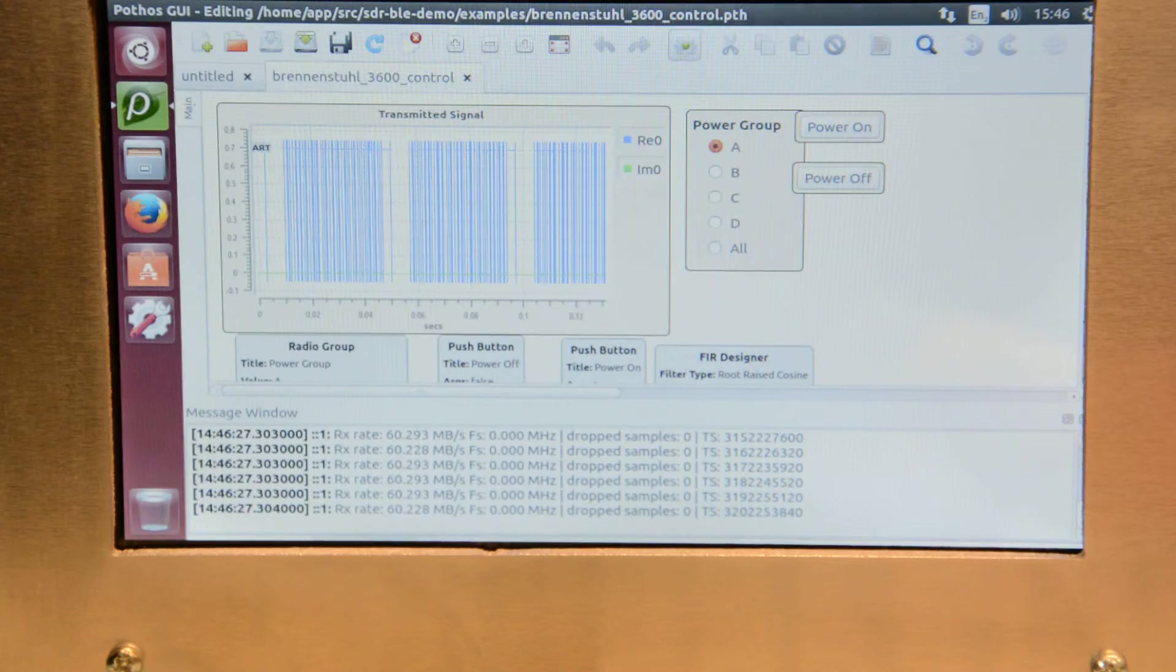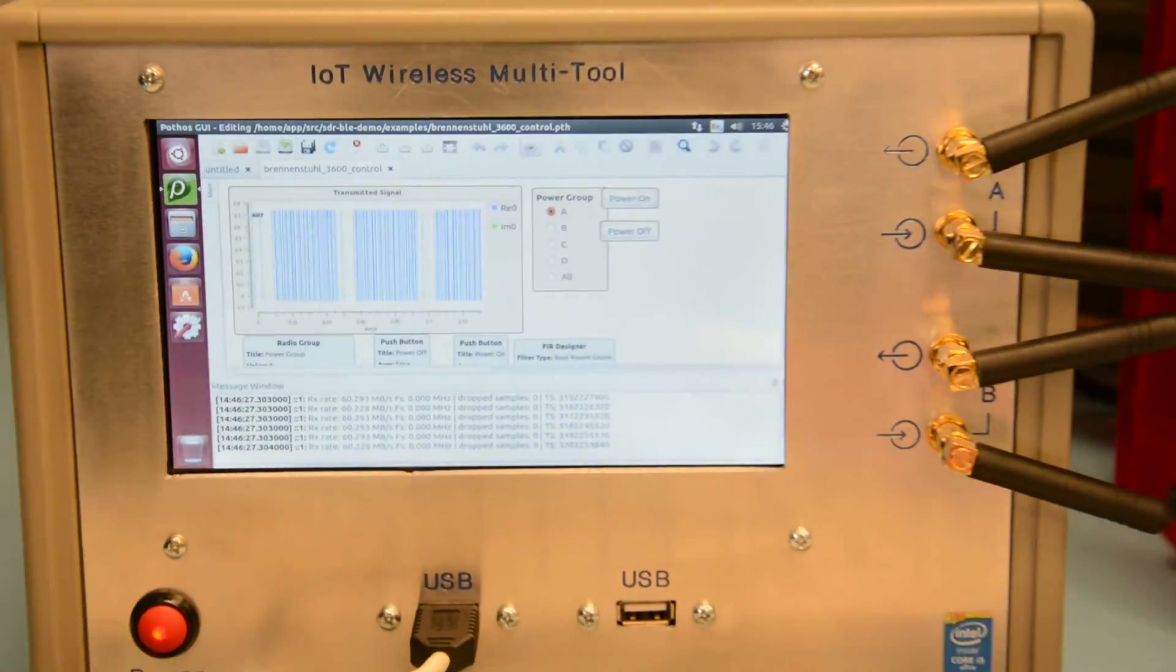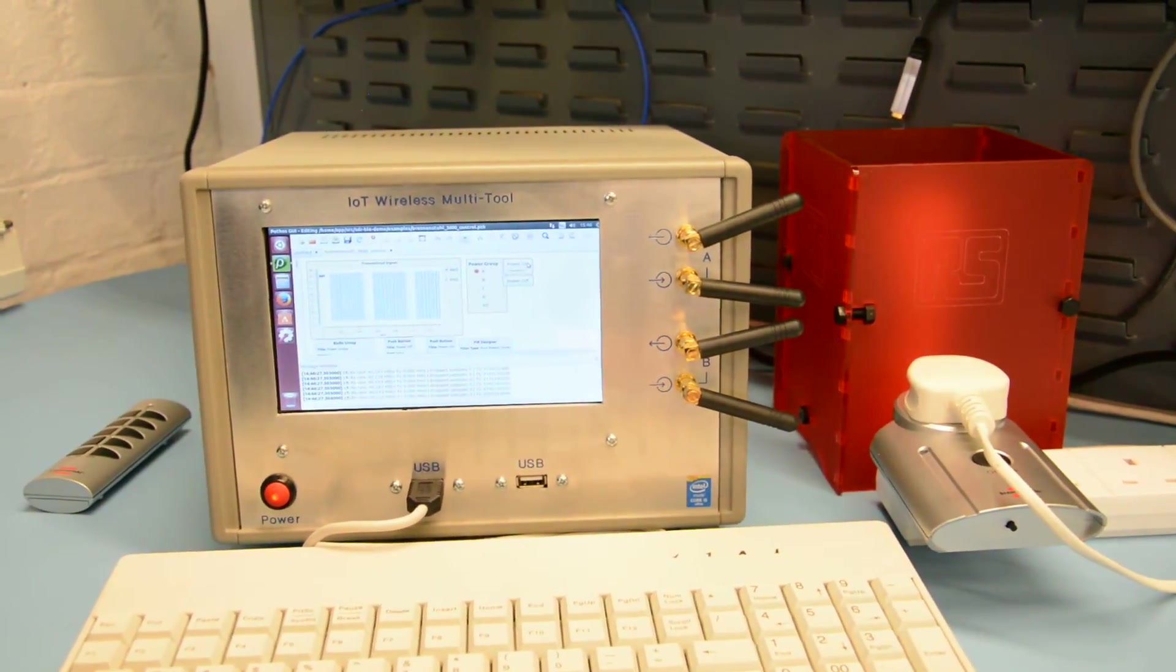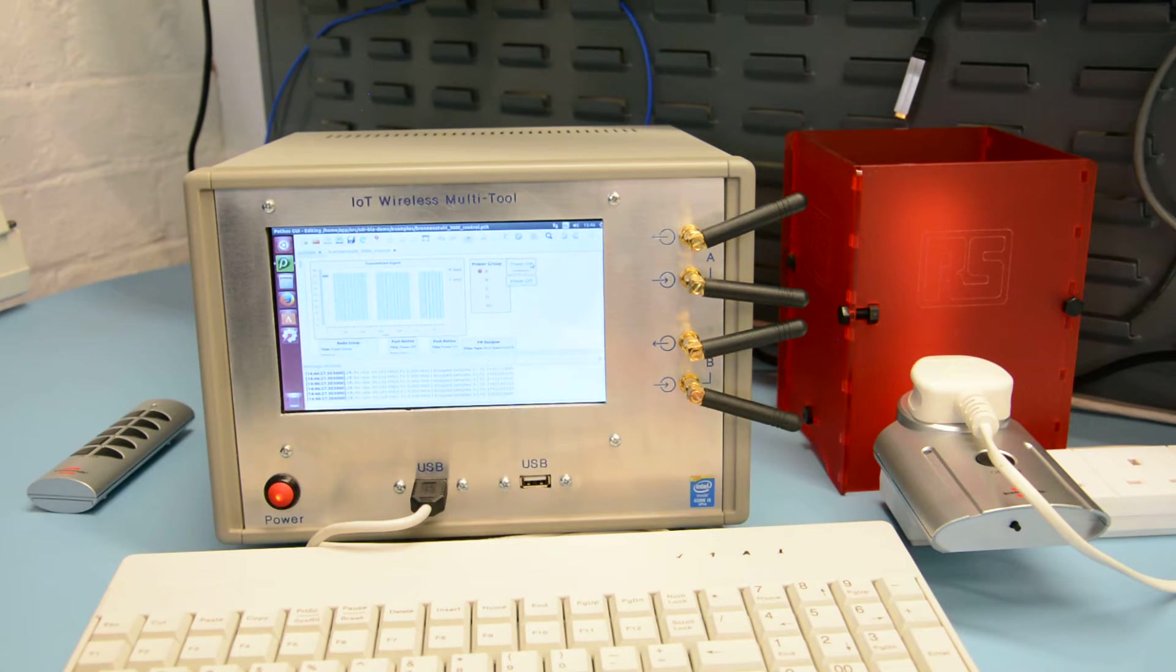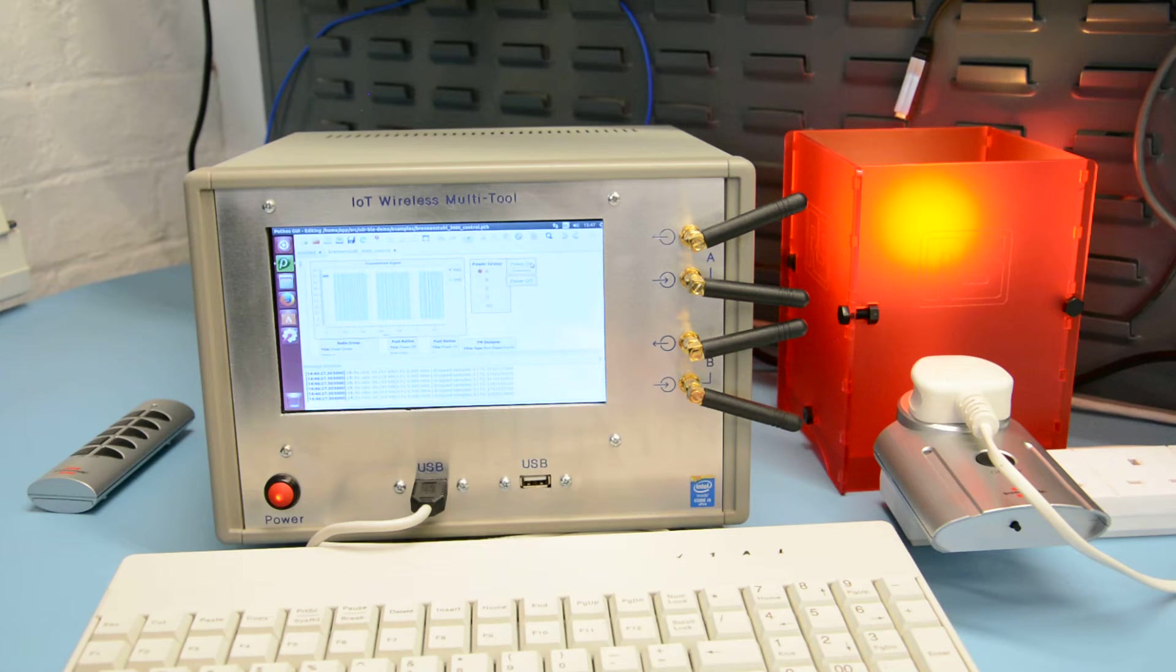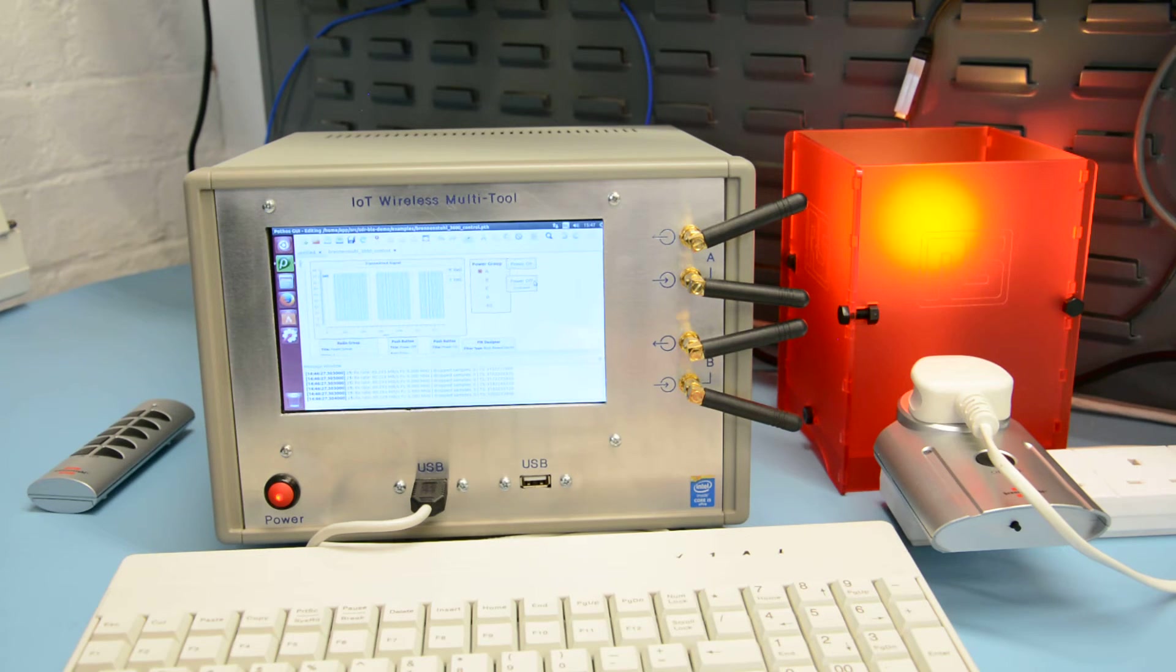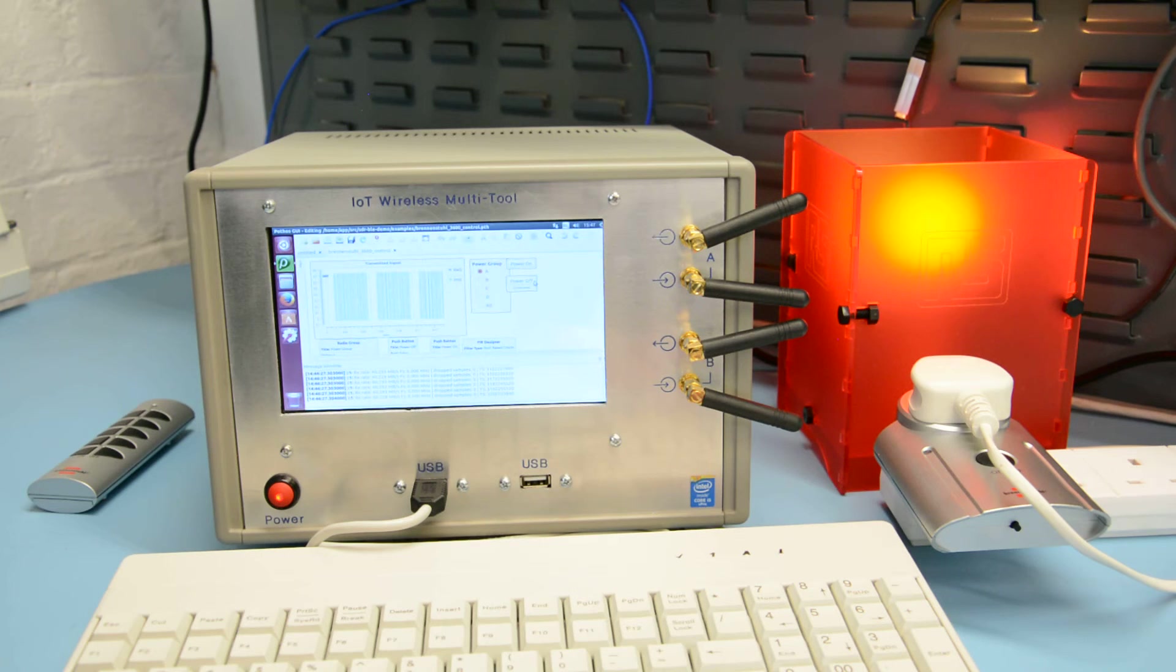So if we now press the on button, this has been paired with power group A that should allow us to turn on the lamp. And there we are. Turn the lamp on and we can see the transmitted signal on the plotter.